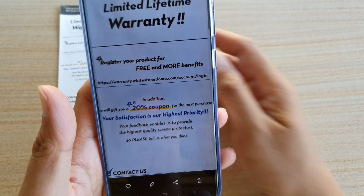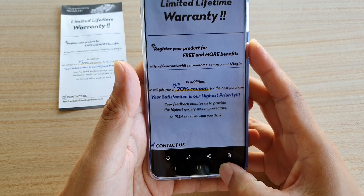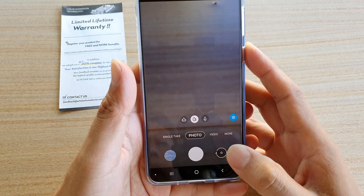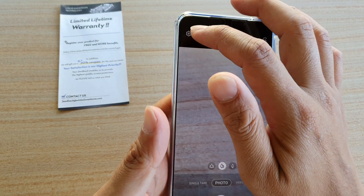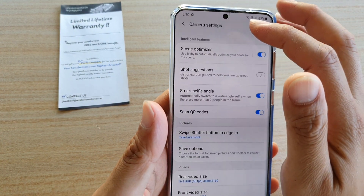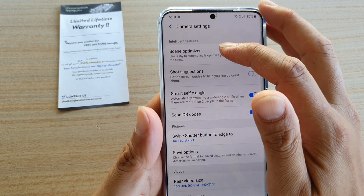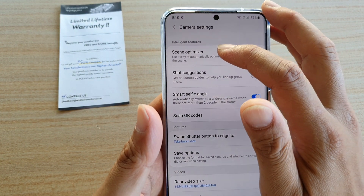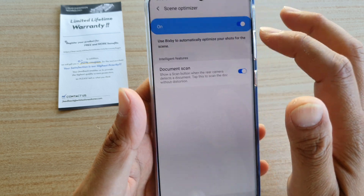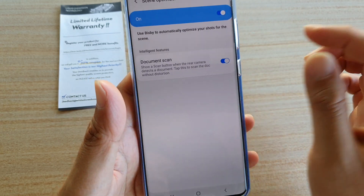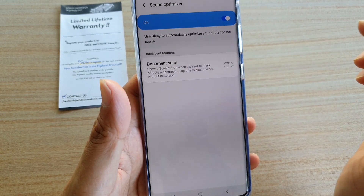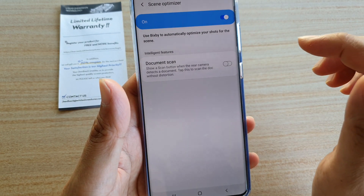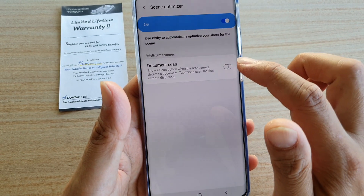So that's how you can enable or disable the document scan. Go to Scenes Optimizer — if you don't want to use it you can switch it off, otherwise you can switch it on.